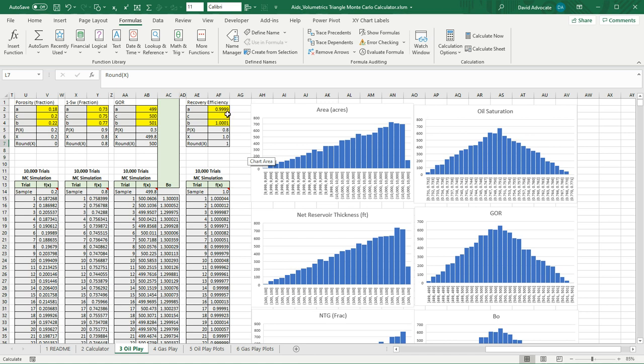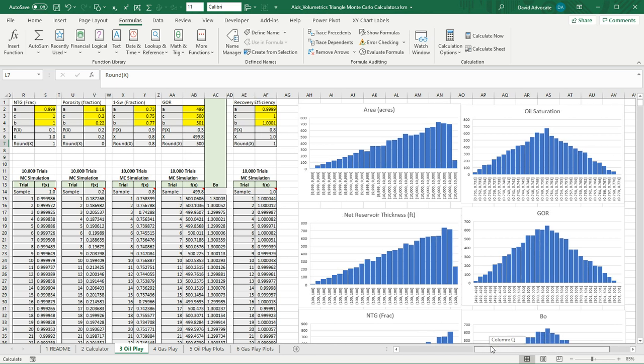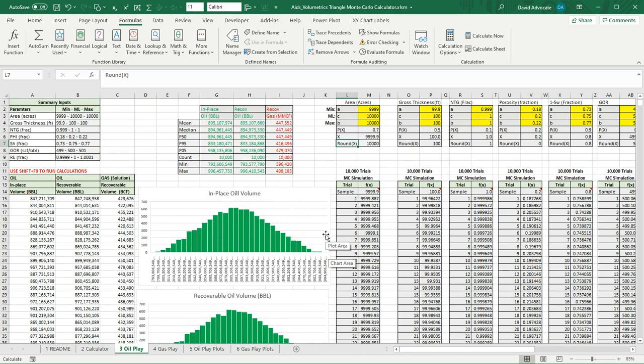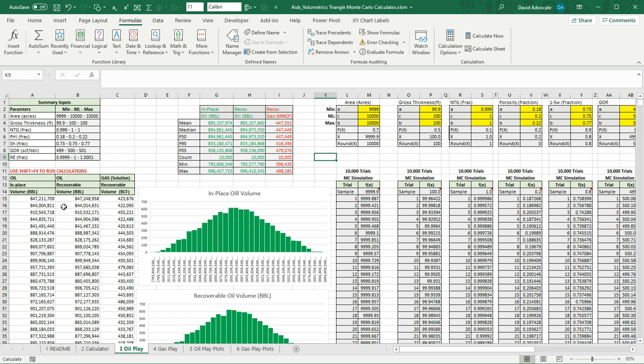So, like in this example here, I've used 0.99991 and 1.0001. So, they all can't be the same. When you run the simulation, it will output these values here. This is for reporting. These are the summary inputs that you've put in for each parameter. And it runs the in-place volume in barrels, the recoverable volume in barrels. That's if you have a recovery efficiency that's other than one. And it'll also calculate out the solution gas.